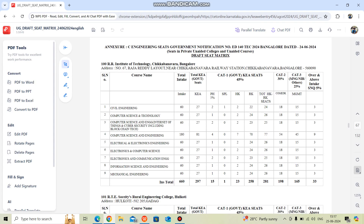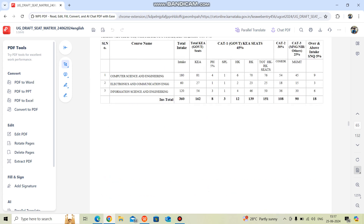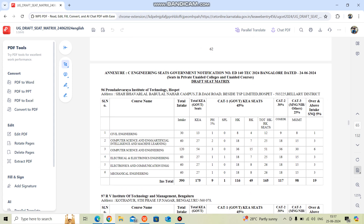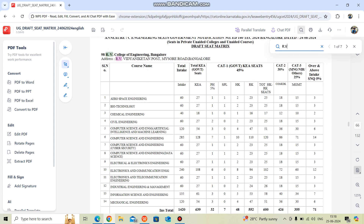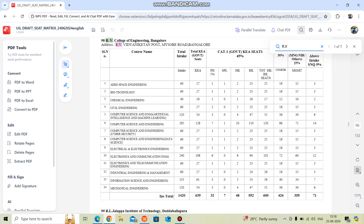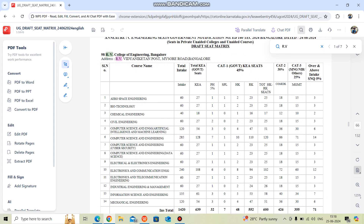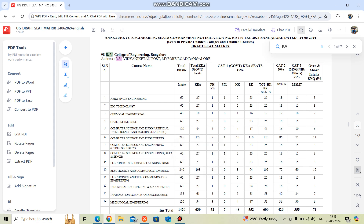Once you click on the seat matrix, it opens showing all available colleges. For example, if we search for RV — RV College of Engineering, Bangalore — and look at Computer Science and Engineering, the total intake is 285. However, total KEA government seats available are not even half — only 128 seats are available through KEA. Other seats are reserved for categories like physically handicapped, special category, Hyderabad Karnataka, HK rural Karnataka, and so on.